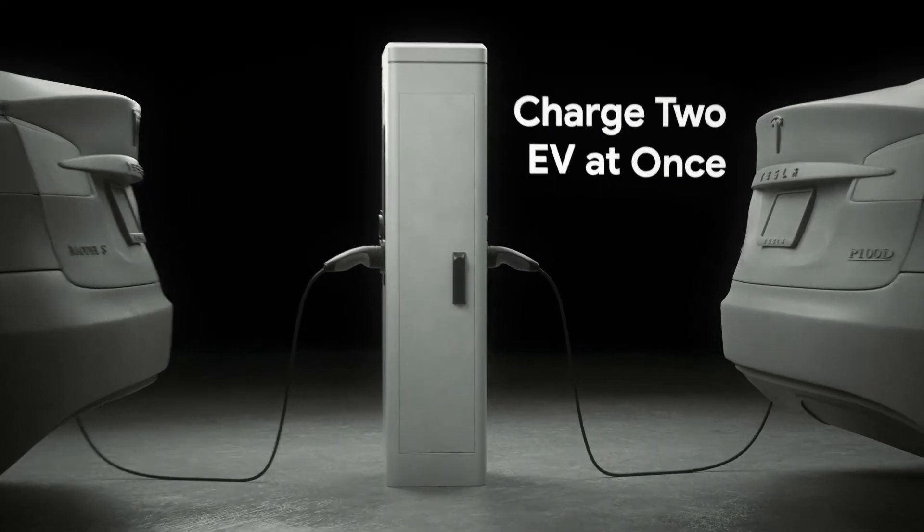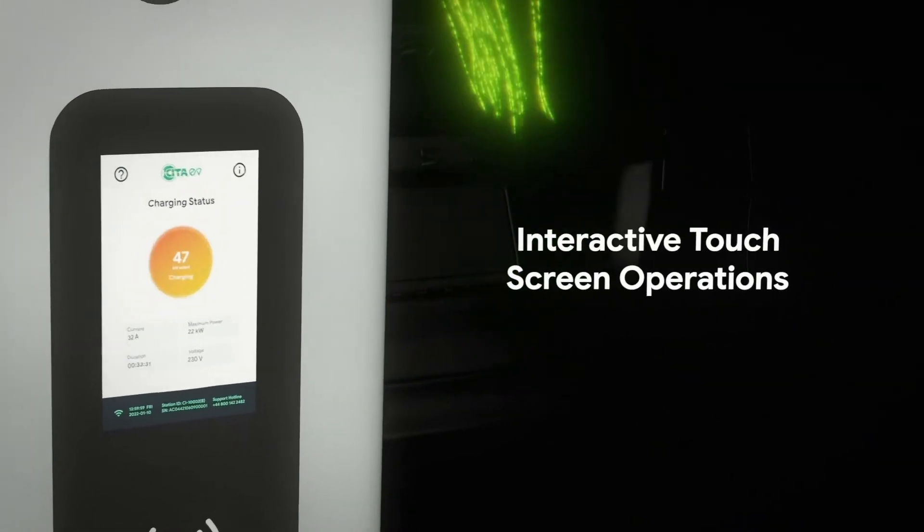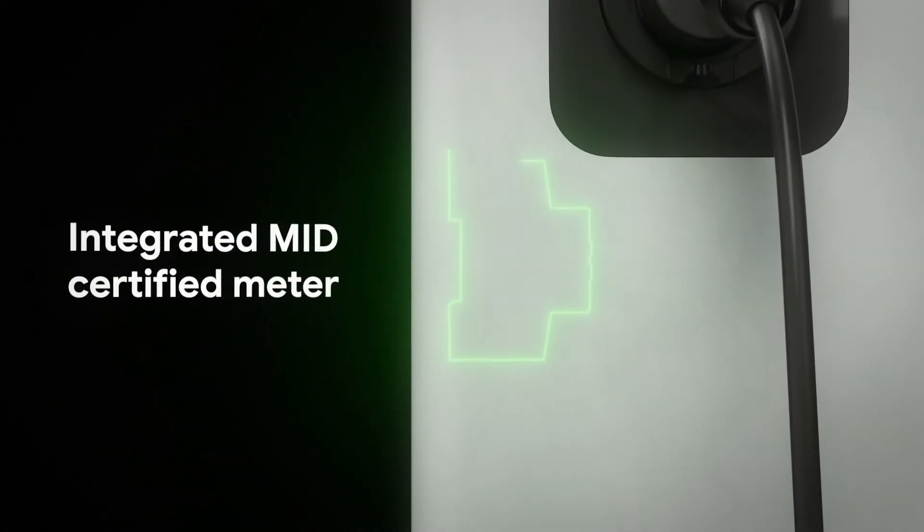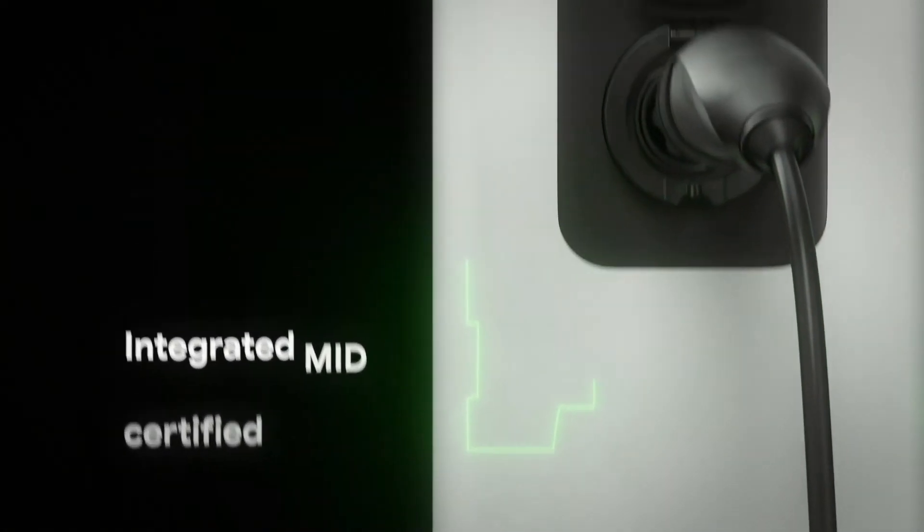Operating the station is easier than ever with an interactive touch screen. An integrated MID certified meter ensures the accuracy of the charging station.